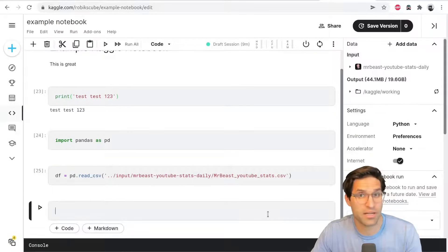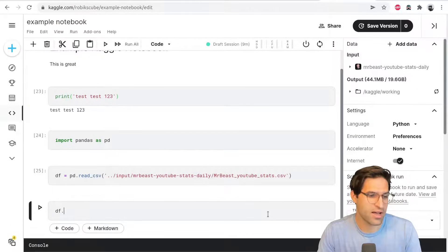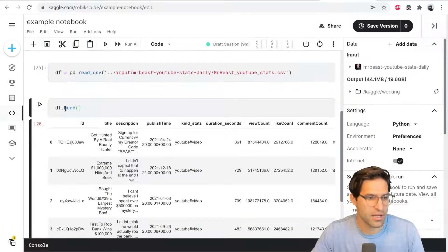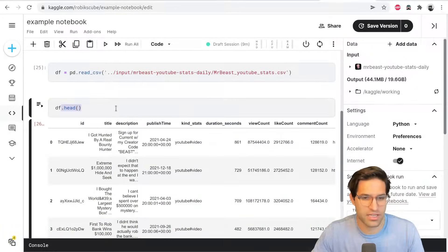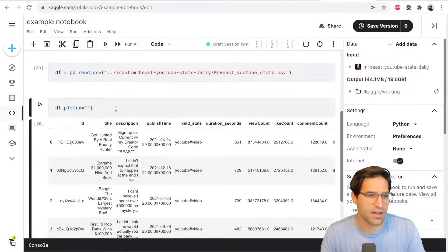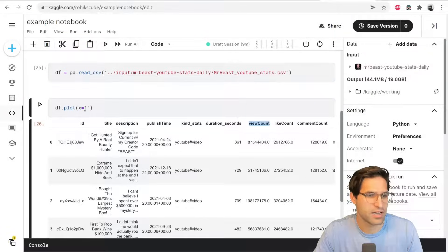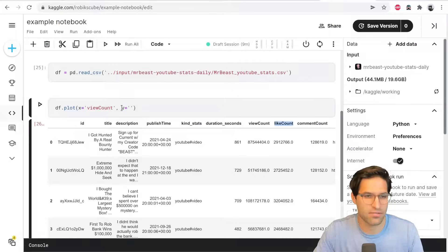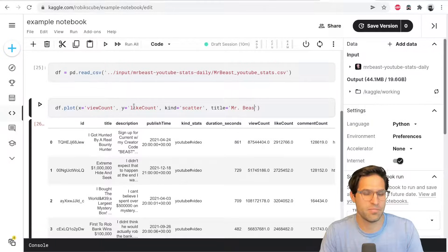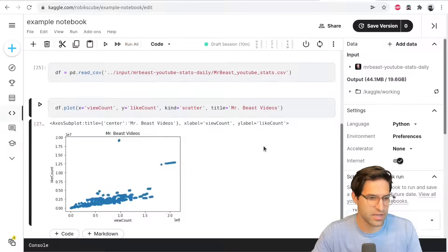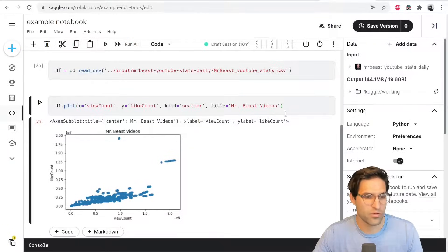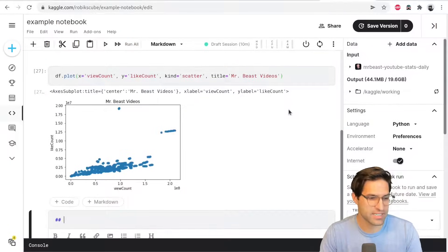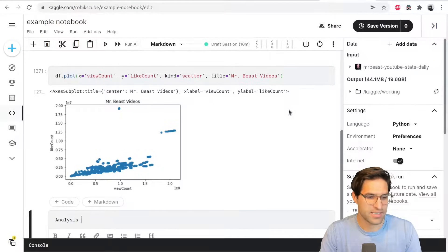I'm using pandas here. If you want to learn more about pandas, I do have a video on some basic introduction to using pandas, but as you can see, I've loaded in the data, I can take his videos and I can plot the view count and plot by the like count of each video, Mr. Beast videos. And here we have it. We've created this plot here and we can add cells below with text analysis here.